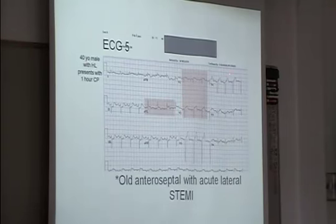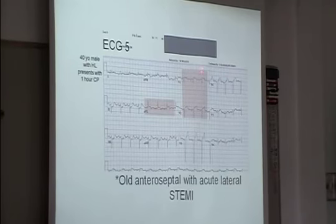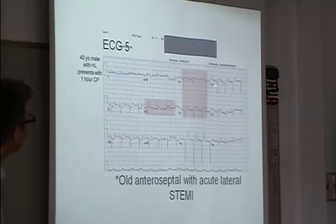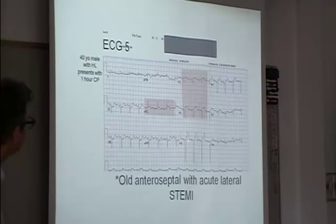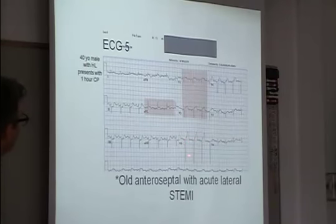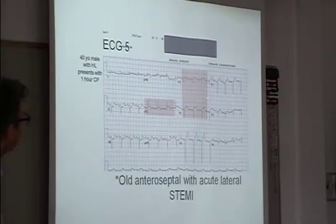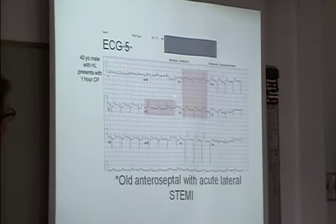I didn't point out everything, but I was trying to point out this correlation between the high lateral and the septal area. You could argue that V4 has ST elevation too, and V3 as well. You could argue this whole area. And also you see that there's no R waves, which is a kind of clue to an old infarct.